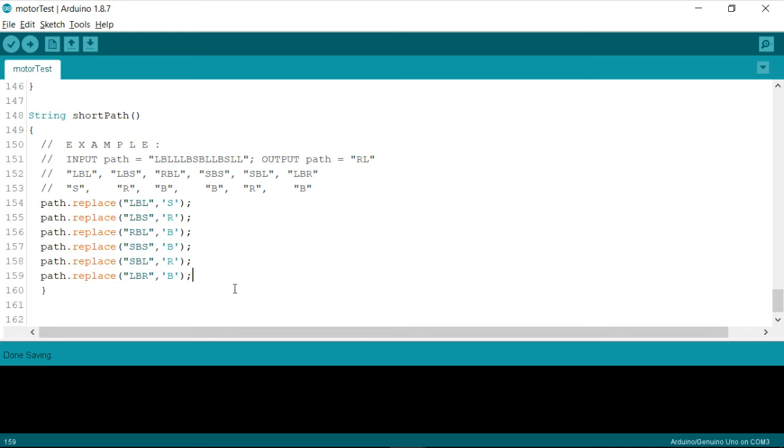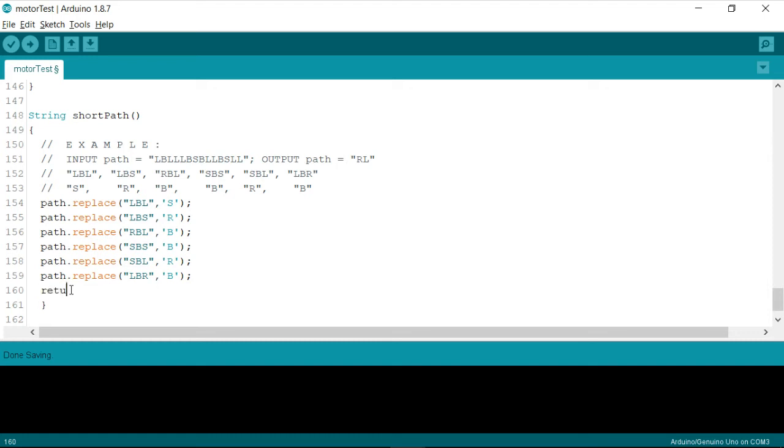And then we need not to forget that this function is supposed to return a string. So I'll write, return what? It is going to return the same string.